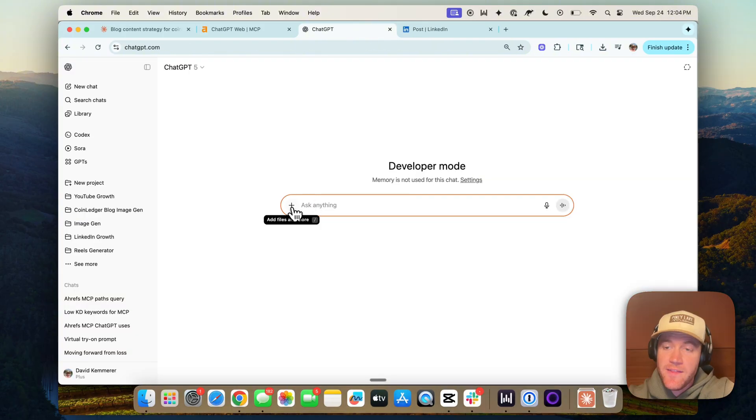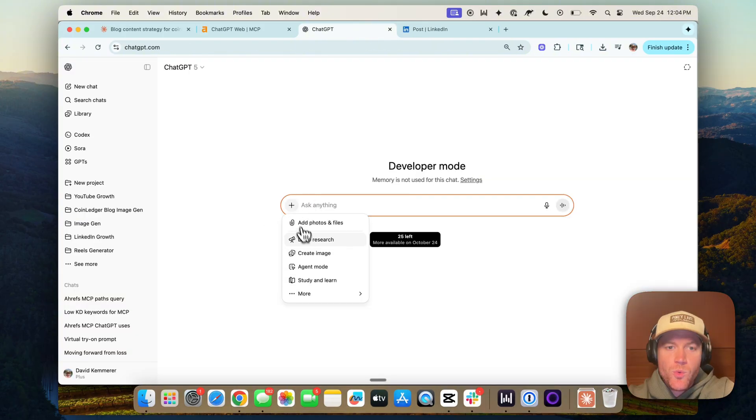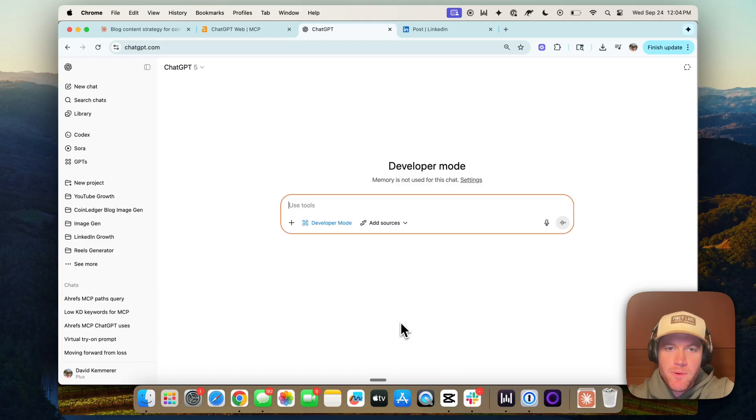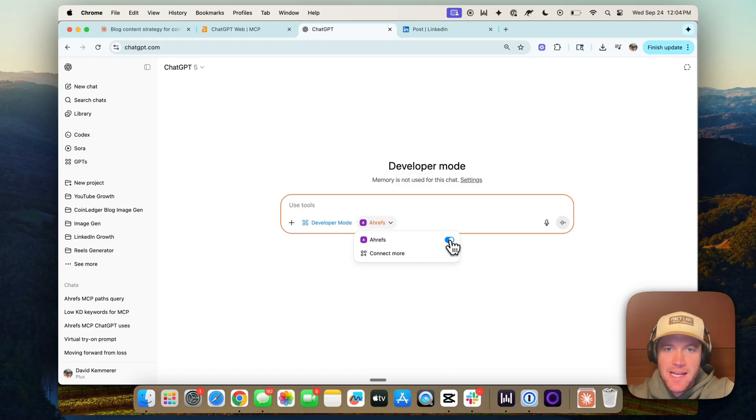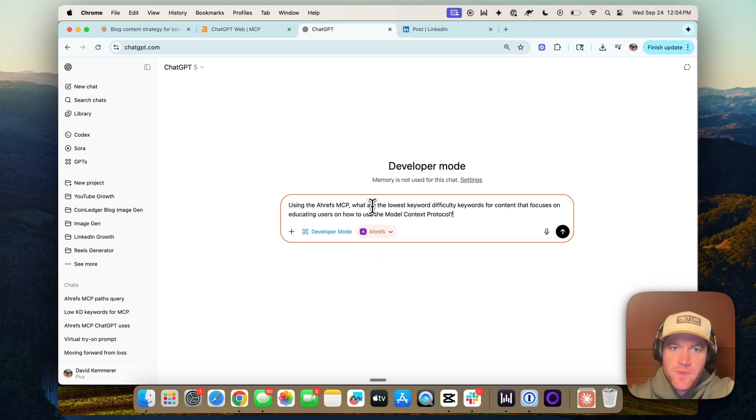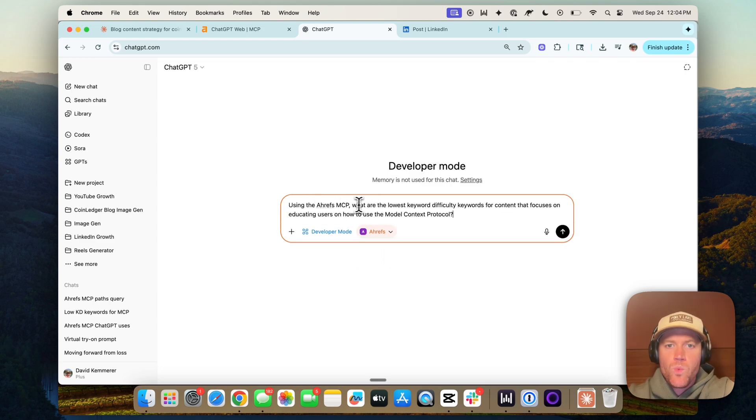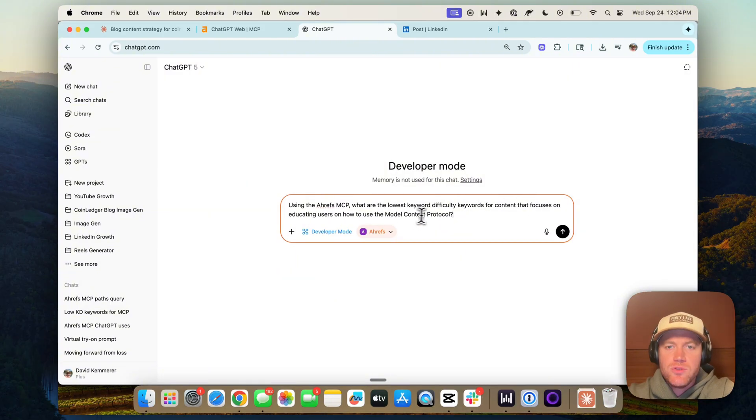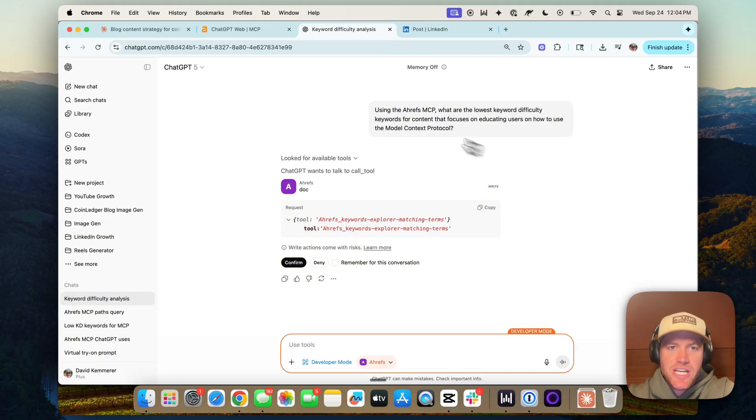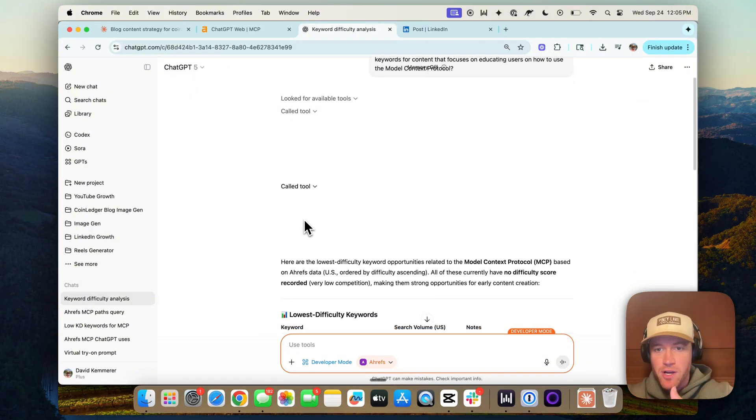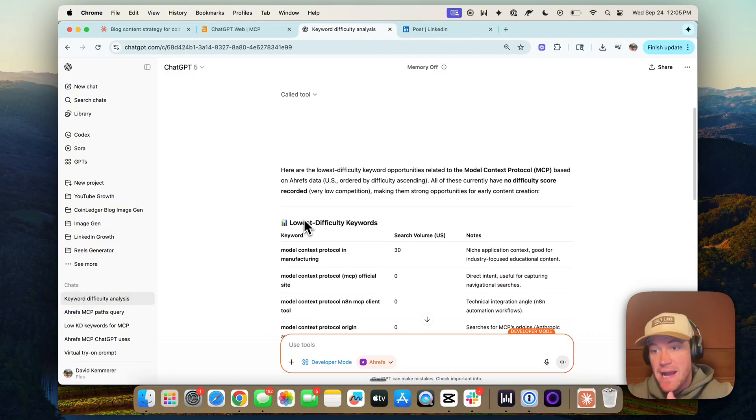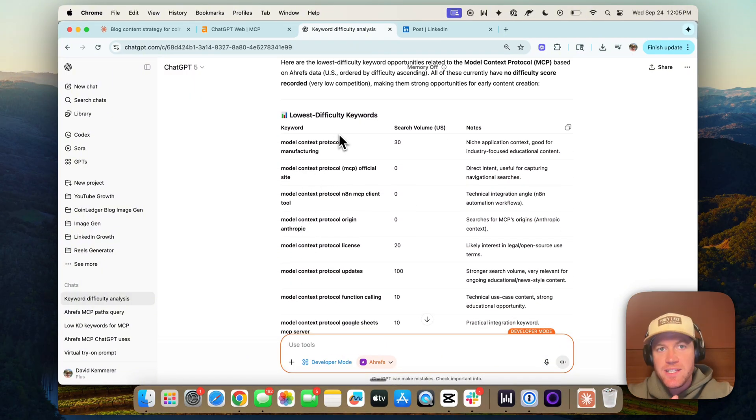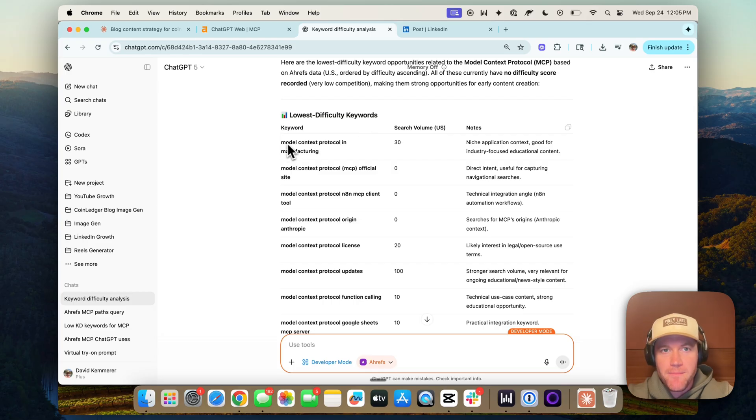Now that the Ahrefs MCP is connected, we can go to the plus sign, more, and go to developer mode. Then add sources and add the Ahrefs MCP. Then we can ask it a question. Using the Ahrefs MCP, what are the lowest keyword difficulty keywords for content that focuses on educating users on how to use the model context protocol. Now we can see ChatGPT calls the Ahrefs MCP and we can confirm.